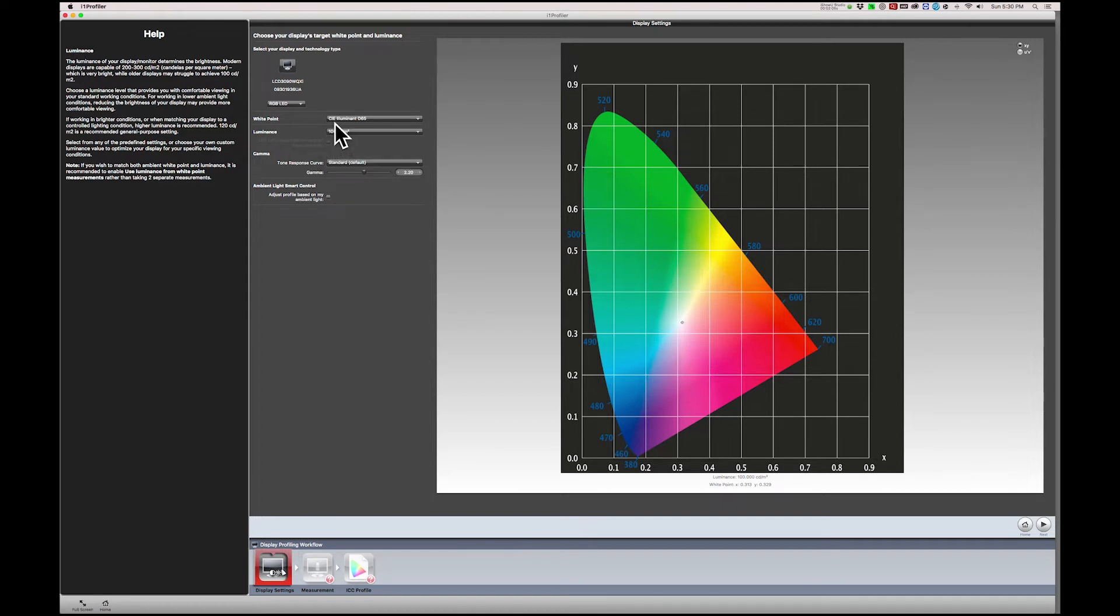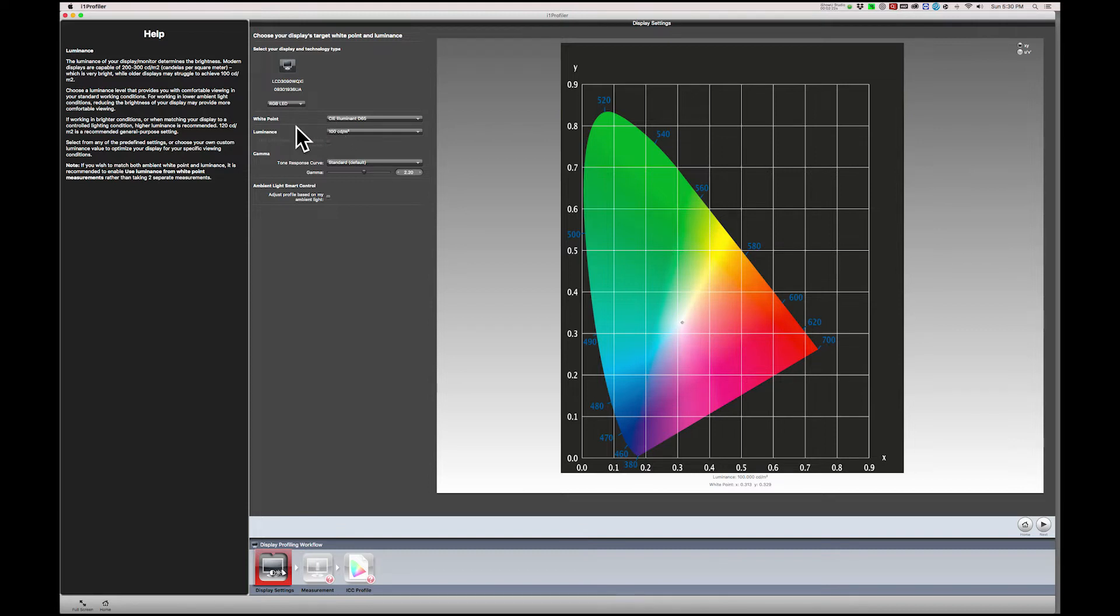You'll probably still need to print out some proof images after calibration to determine if 100 is still too dark or too light. If your prints are now too light, try increasing the candelas in increments of 5 and then recalibrating. Conversely, if your prints are still too dark, try decreasing your candelas in increments of 5.